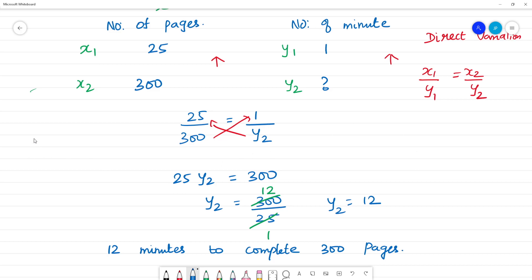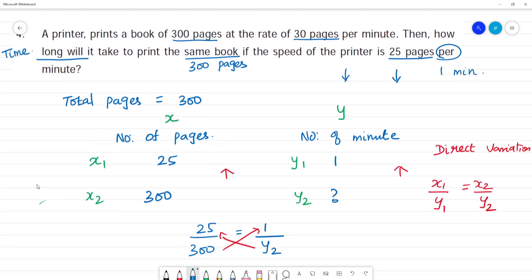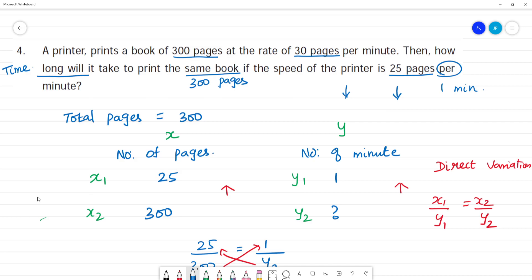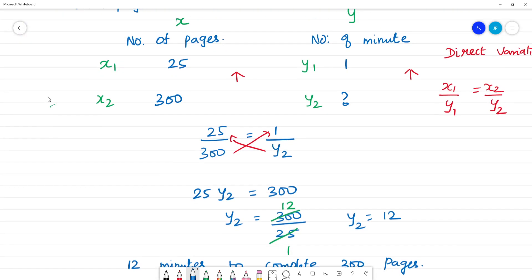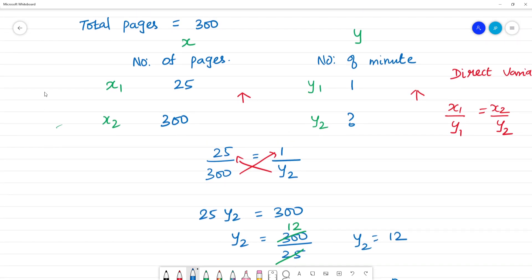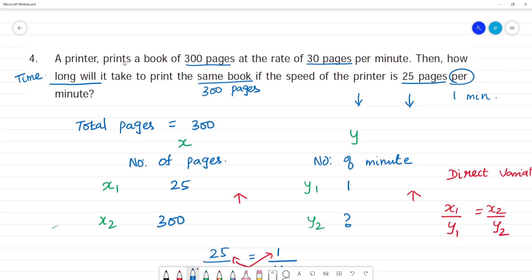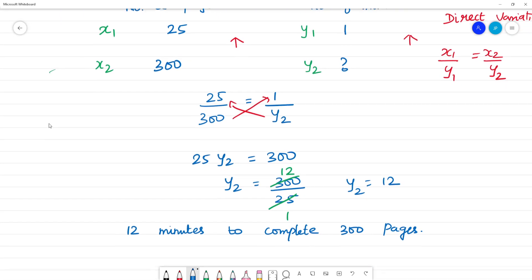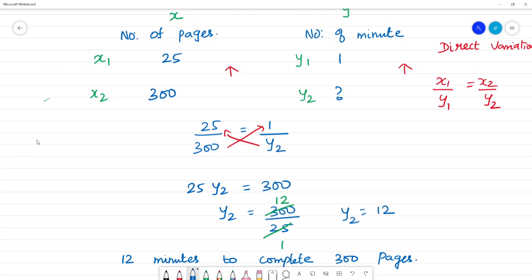Clear? So, 25 pages complete in 1 minute; 12 minutes to complete 300 pages. Clear? In the first statement it's 30 pages per minute — we can compare it to the same speed. So 12 minutes is your answer. Now number of pages is 25 — 300 increase — then number of pages takes 10 minutes to complete.